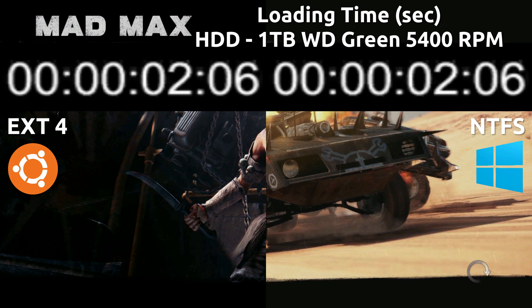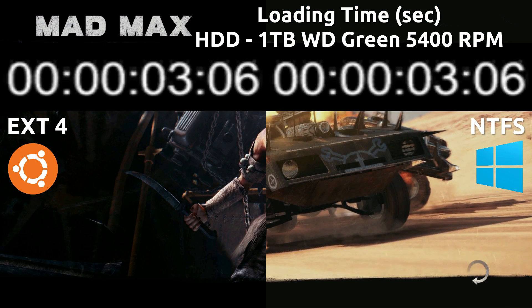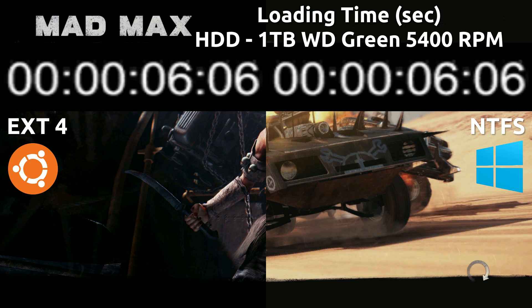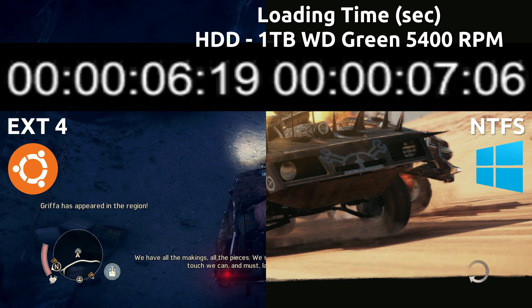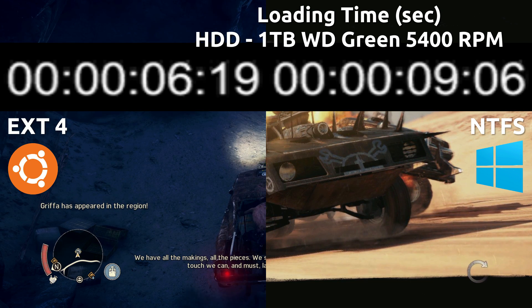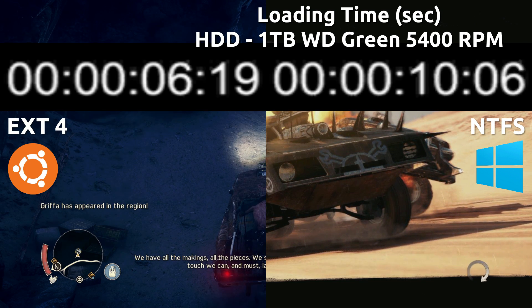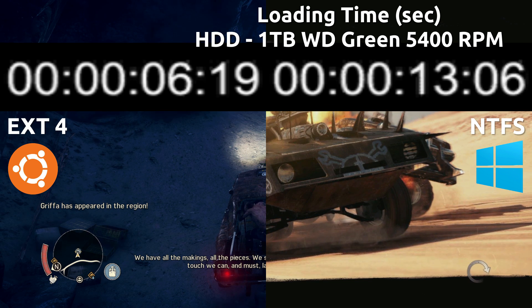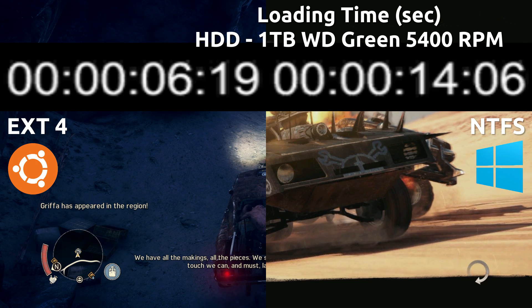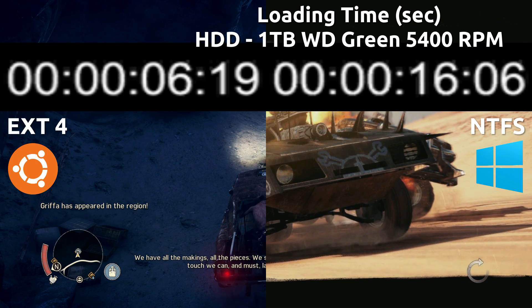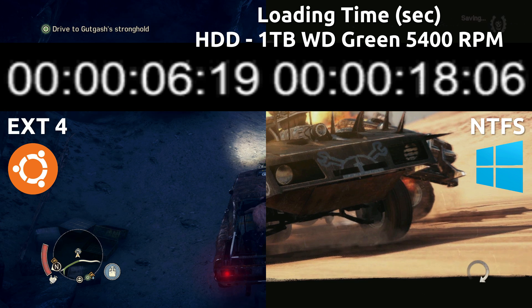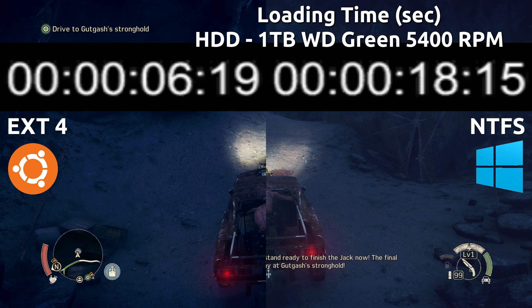First up we're going to be looking at the loading times, which I thought was pretty cool. It loads faster on Ubuntu — it takes up to three times longer to load on Windows. I'm not sure what magic Feral did here, but they did a pretty bang-up job, as you can see. Absolutely amazing.